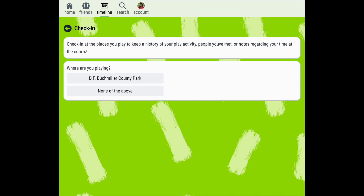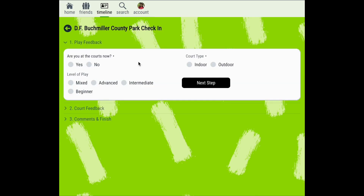For this example I'll be checking in at a location that I've recently played at. To complete the check-in you'll first enter play feedback. You can share if you're currently at the courts, select the court type, and also select the level of play at this location. Once you've completed these three details you can click next step.